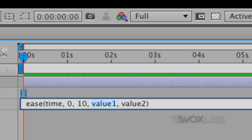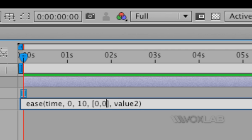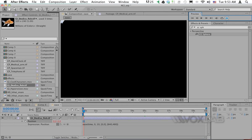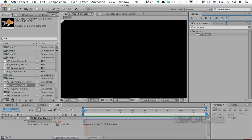Value one is basically the origin point of the animation. I type [0,0] inside square brackets, which means the top-left corner according to x and y coordinates. For value two I create another array with 640 for x and 480 for y, which means the bottom-right corner of my composition. When I play the video, the fish moves from the top-left corner to the bottom-right corner over 10 seconds.